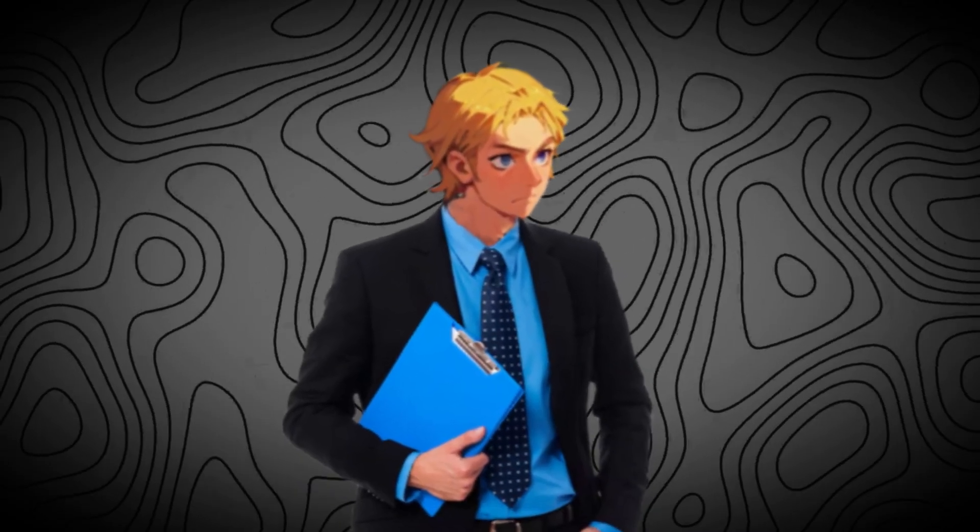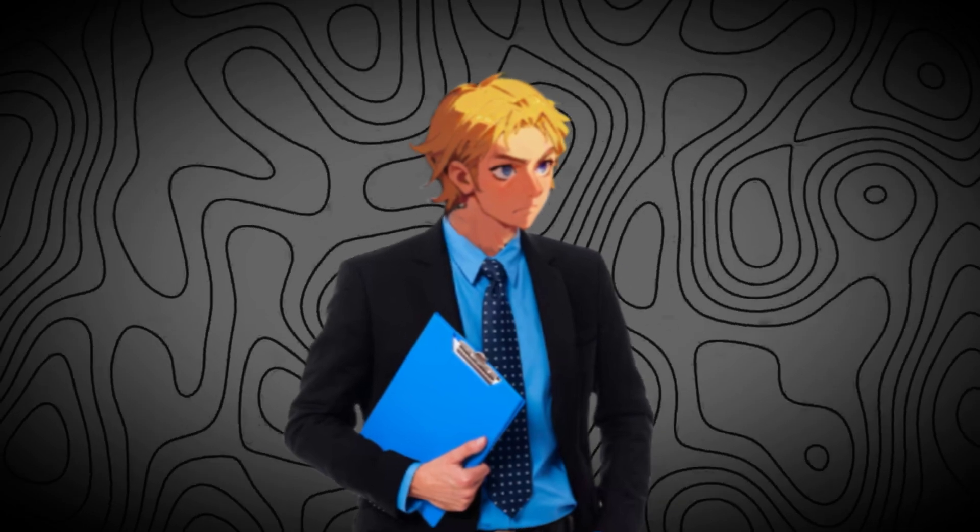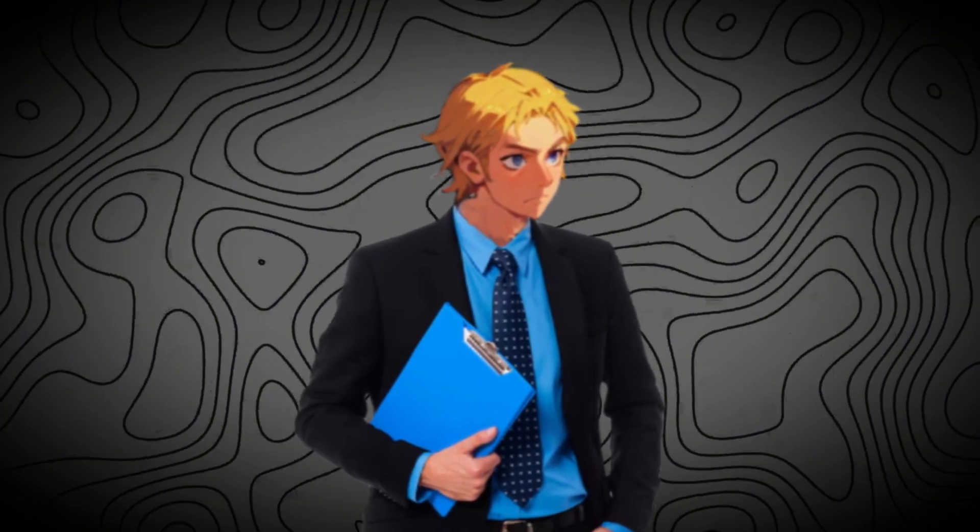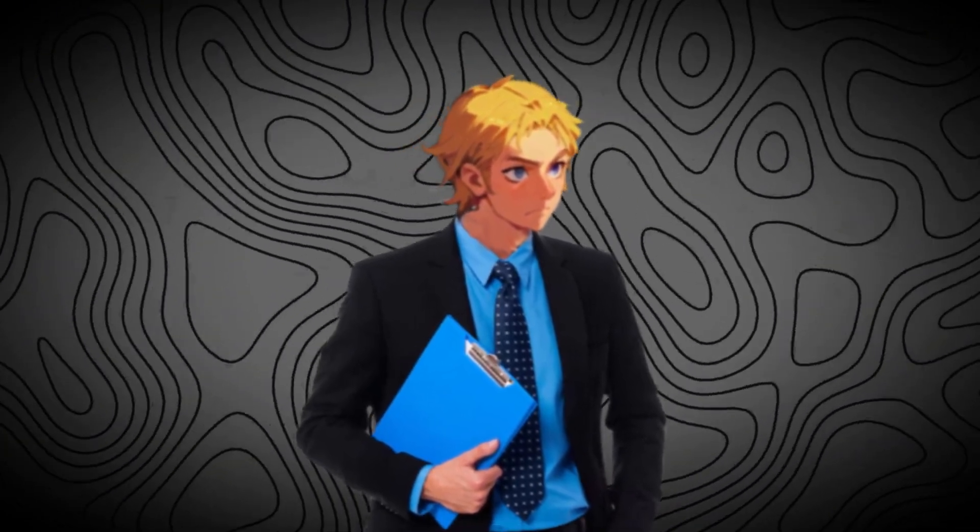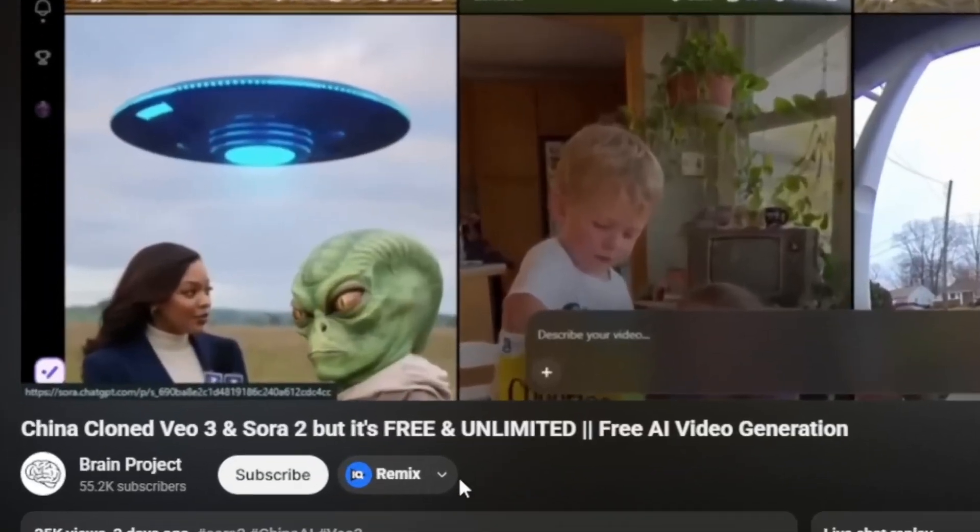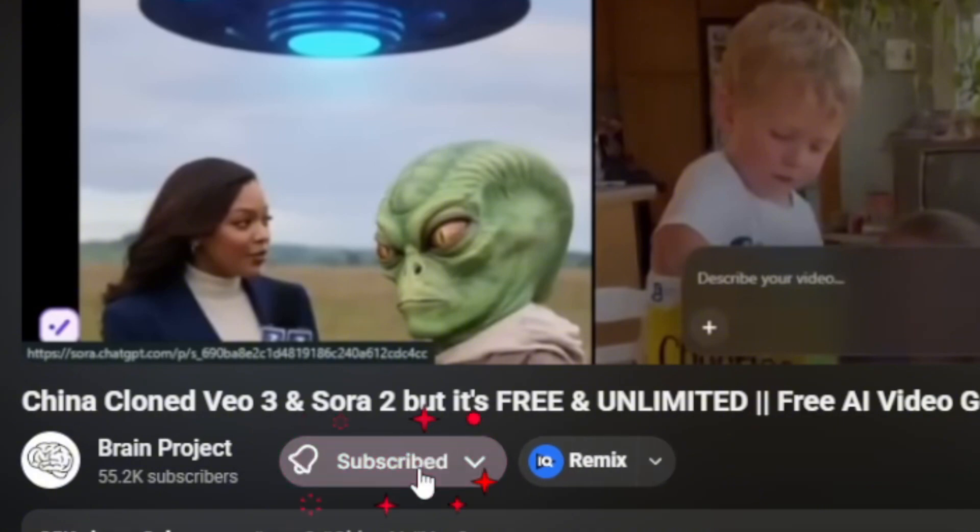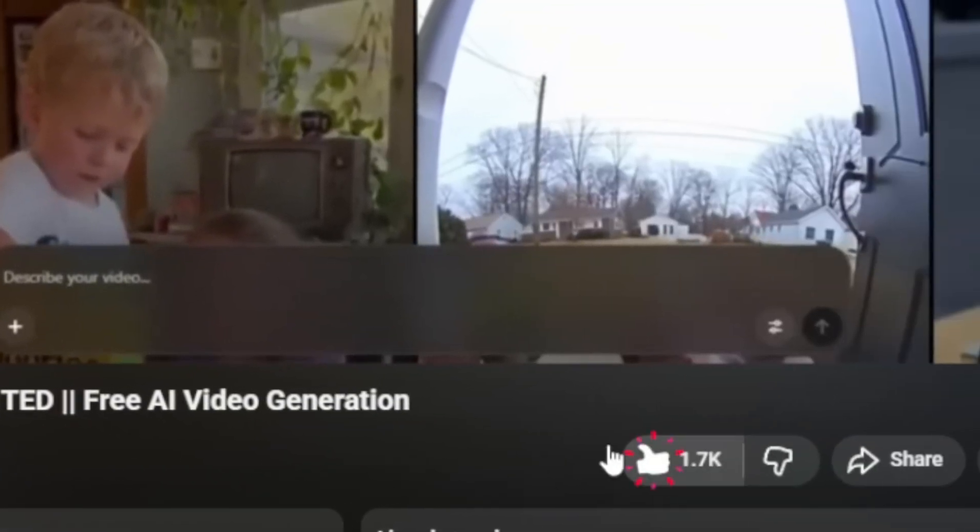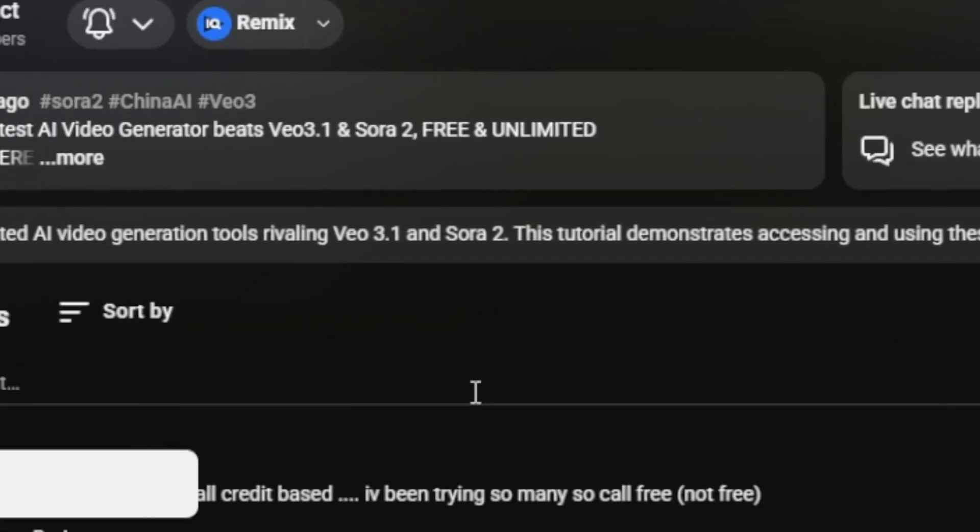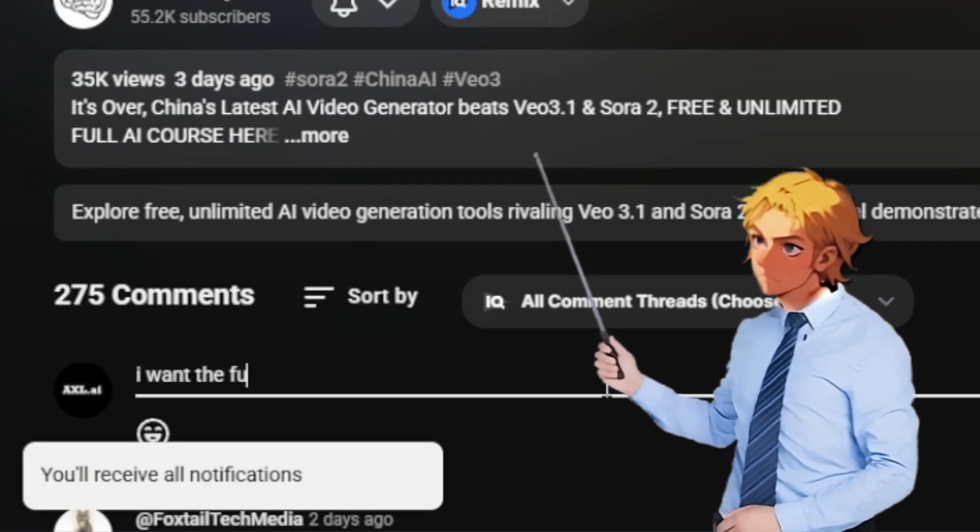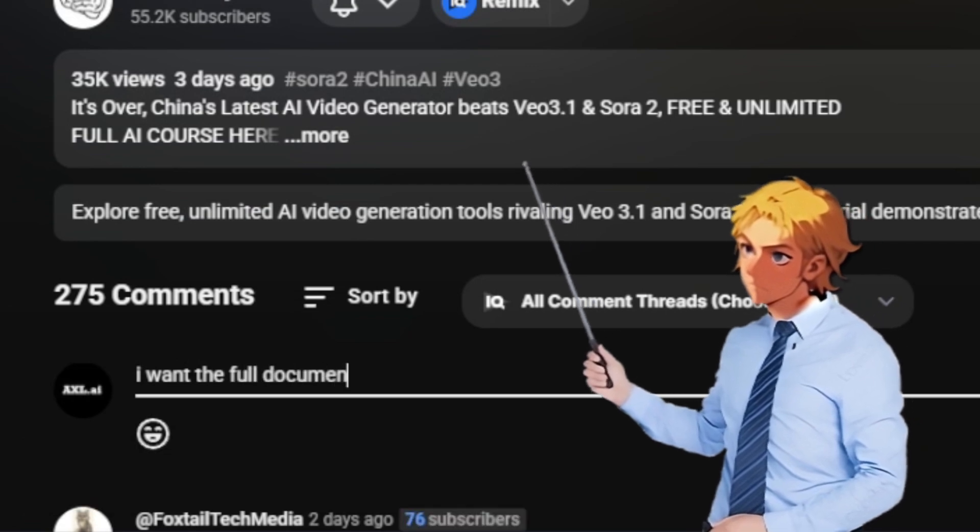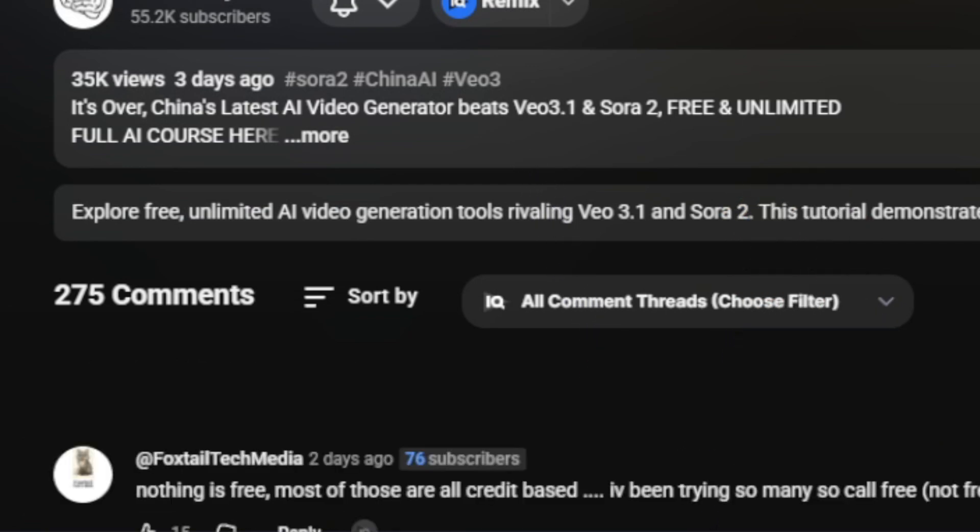I've created a document on how to make money with AI and tons of AI prompts if you want it. First, subscribe to the channel, then like this video, and comment down I want the full document. Once my AI bot sees you've done three of these things, it'll send it to you. Let's get started.